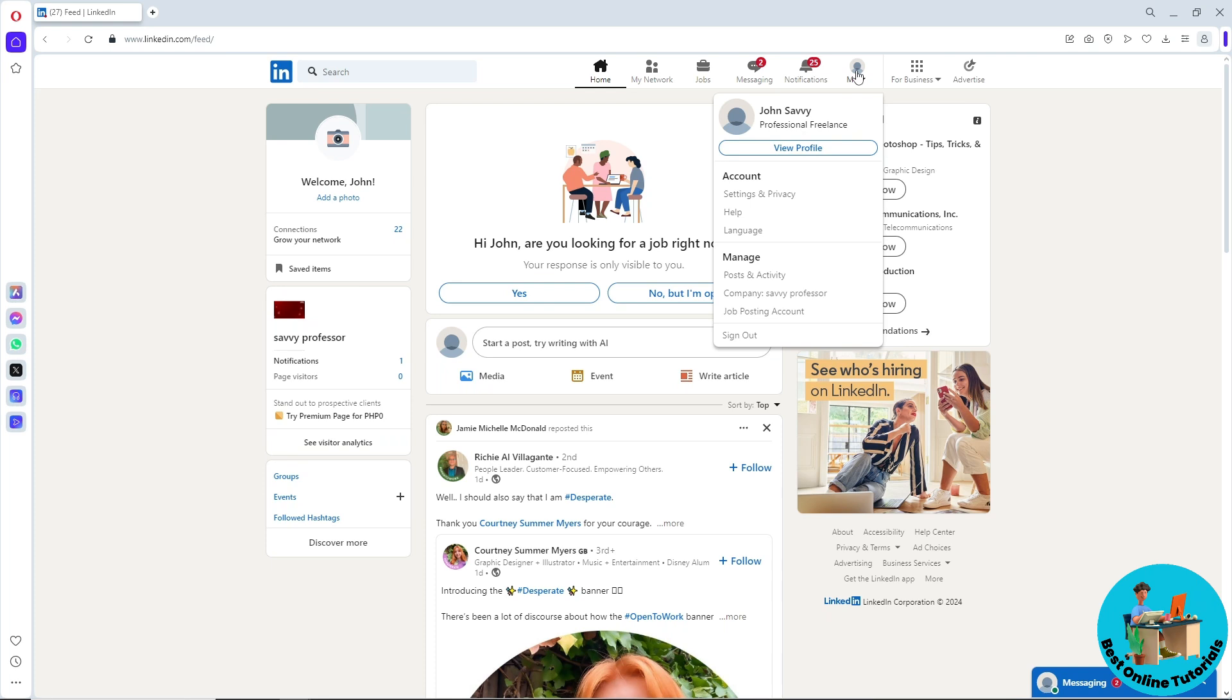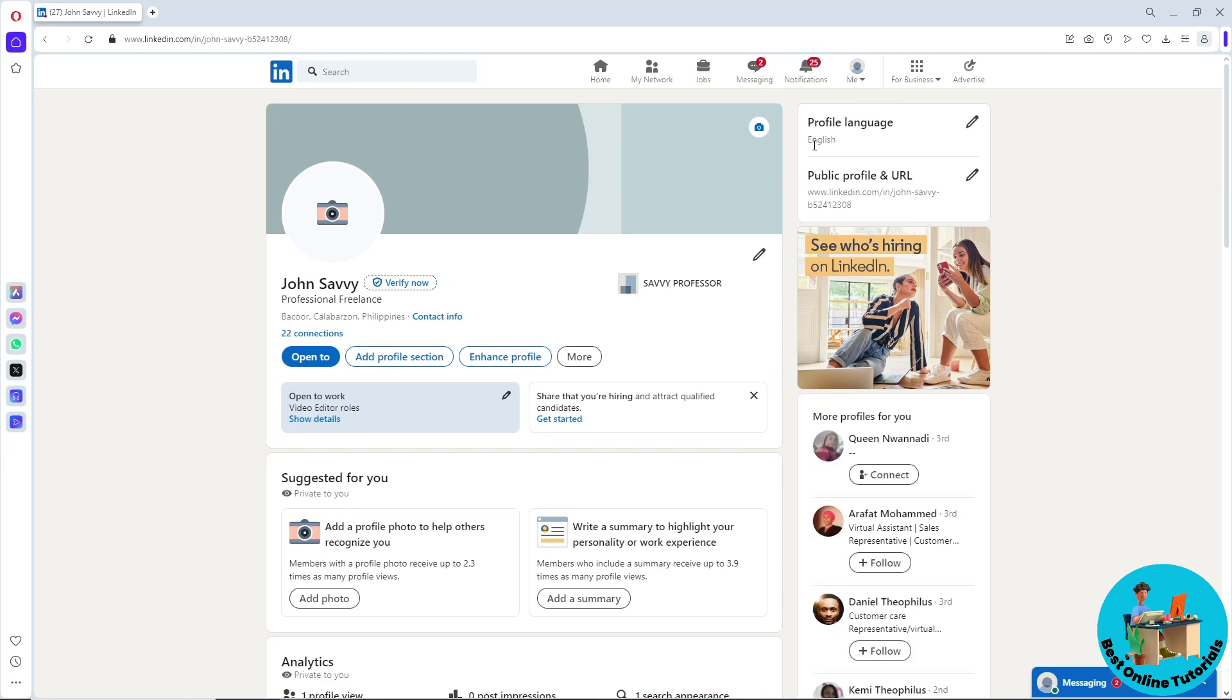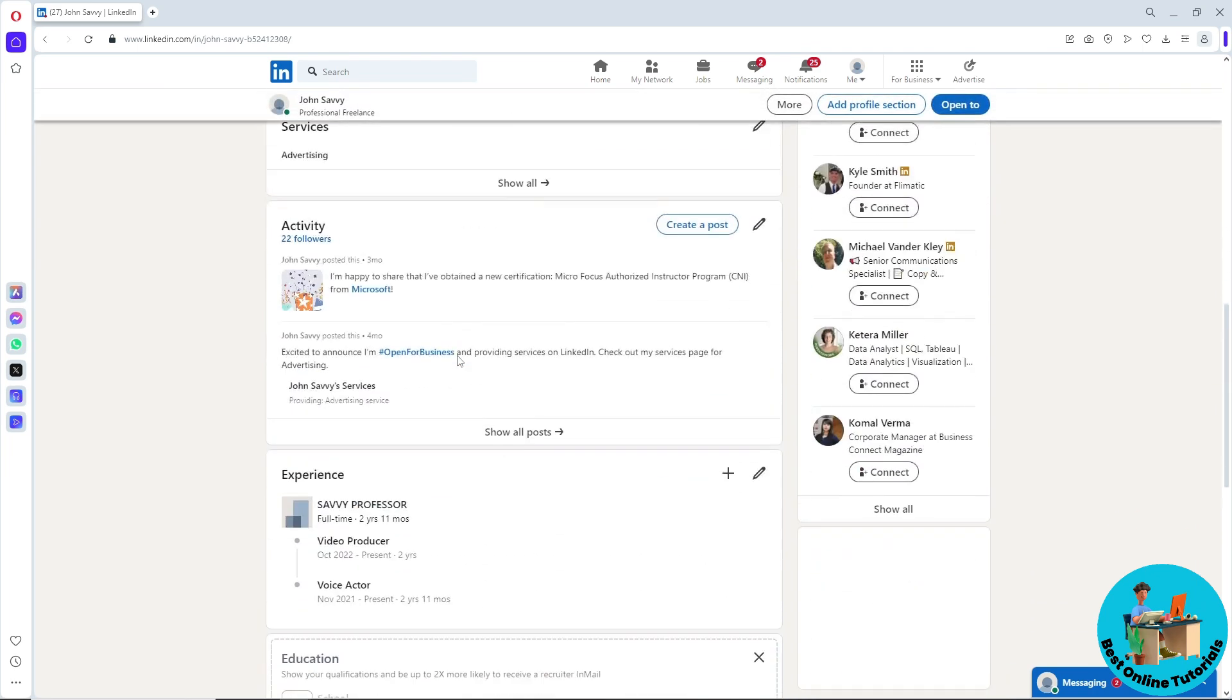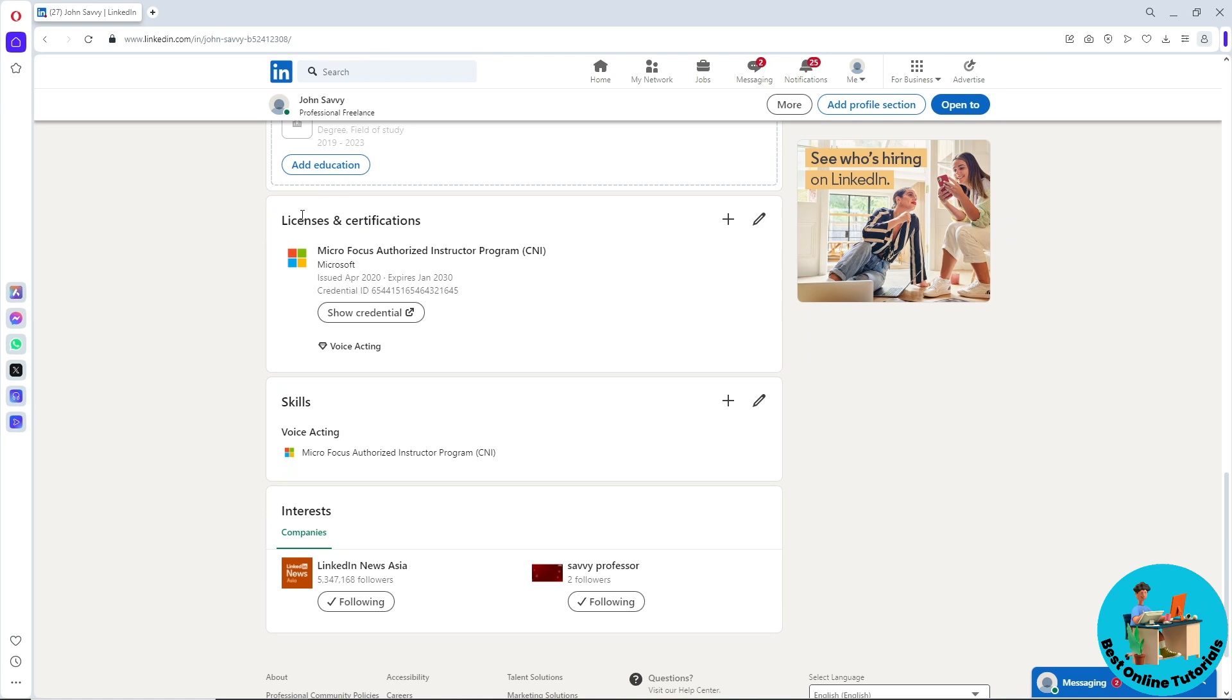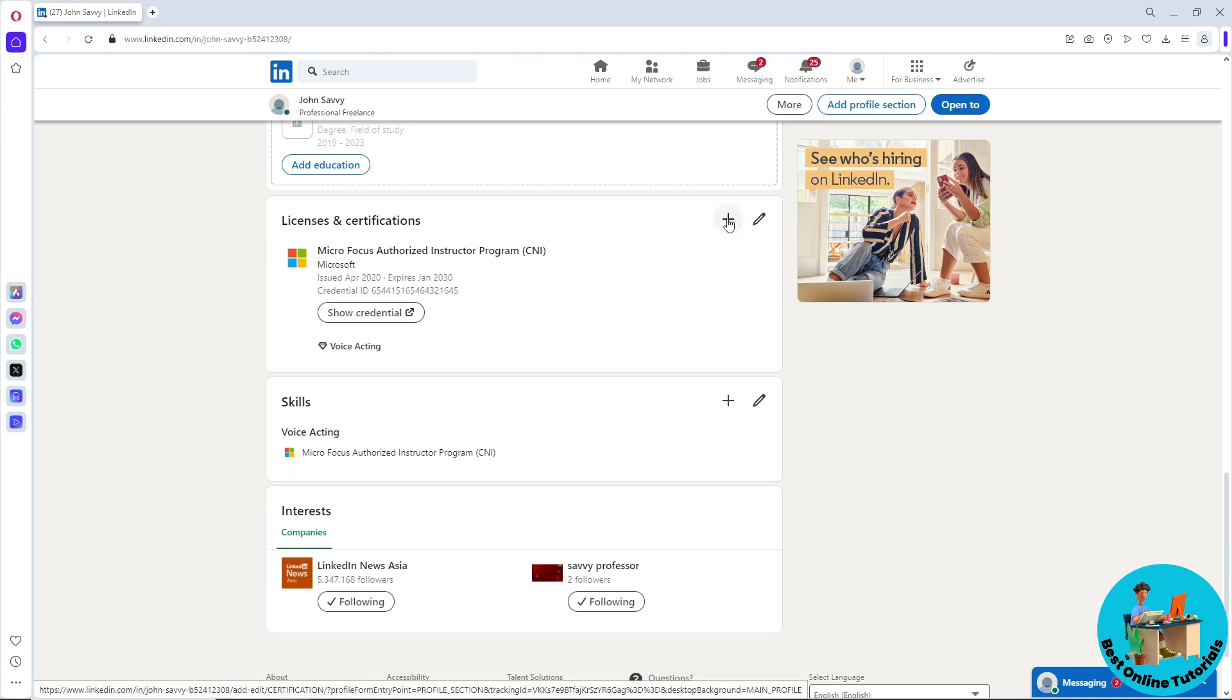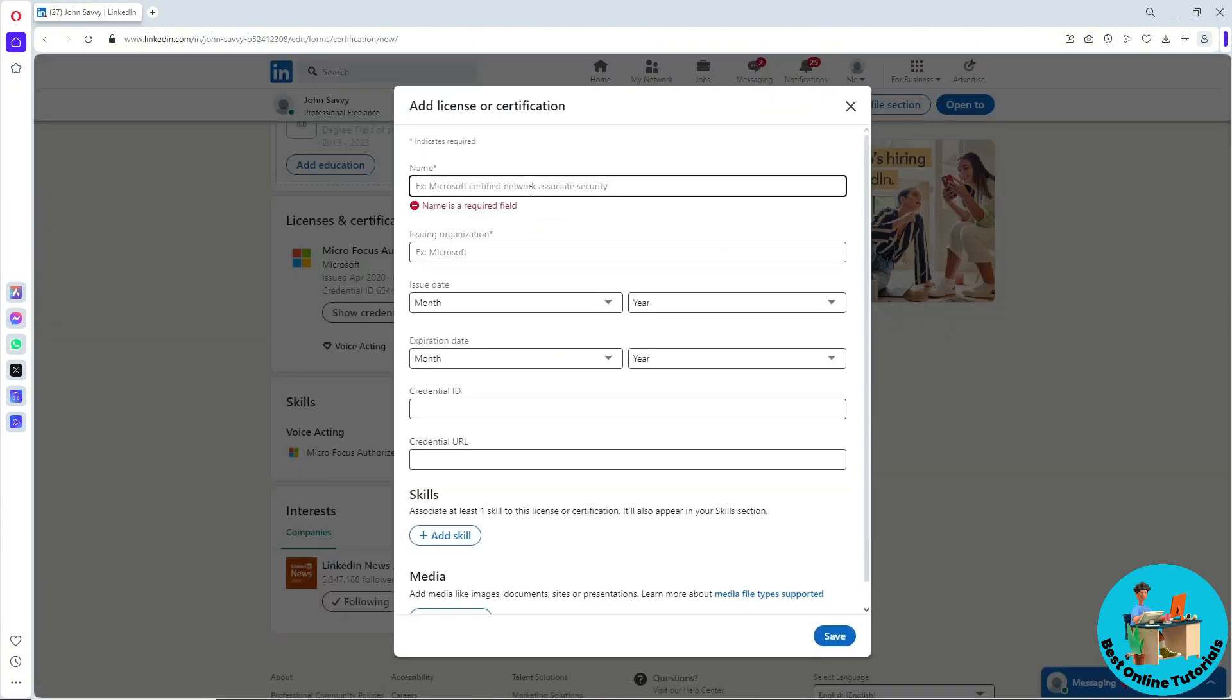Click on View Profile. Once you're here, scroll down until you see Licenses and Certifications. Simply click on Add here.